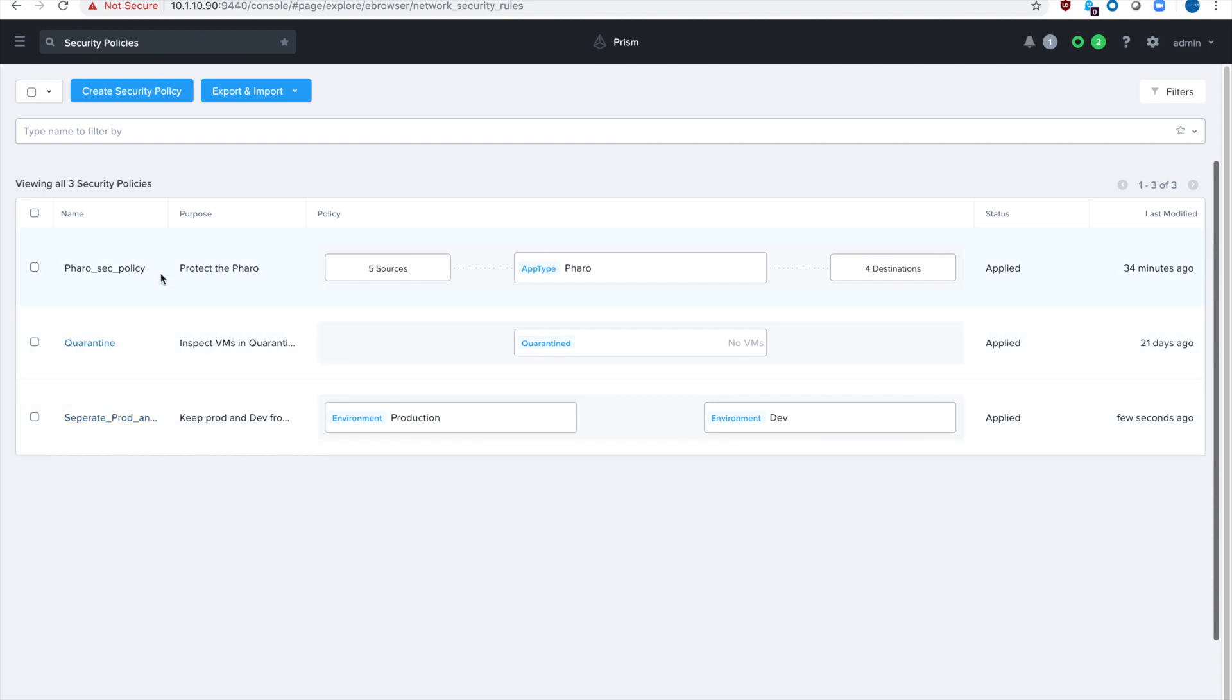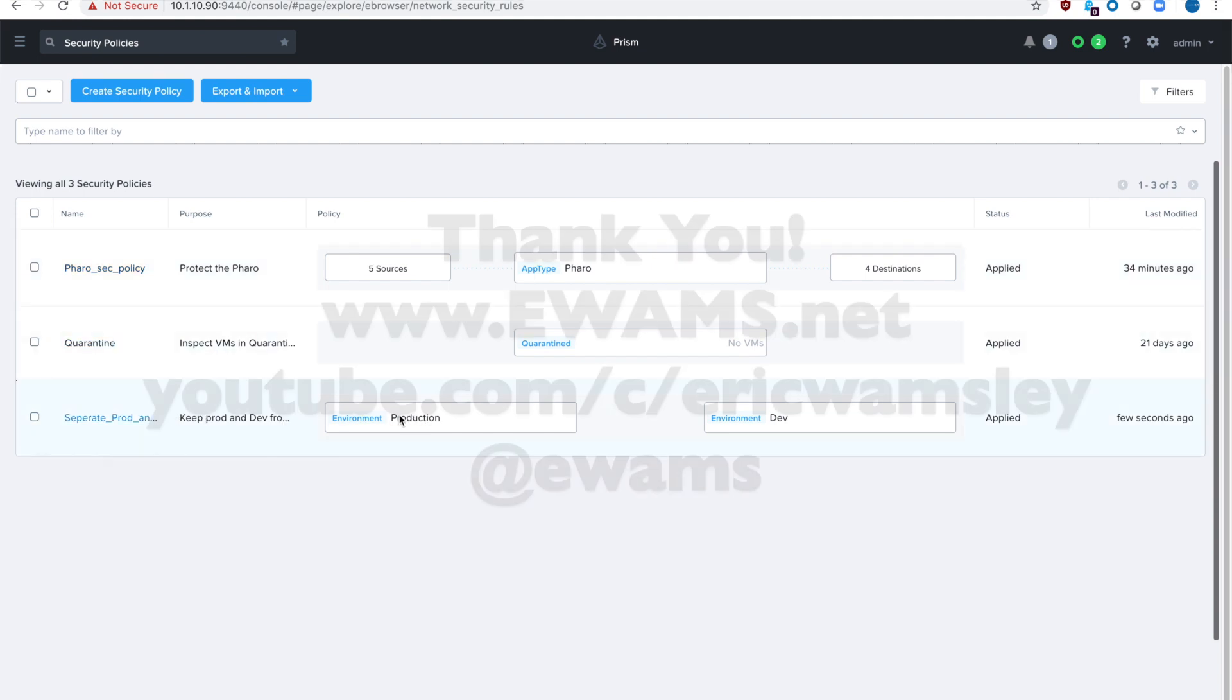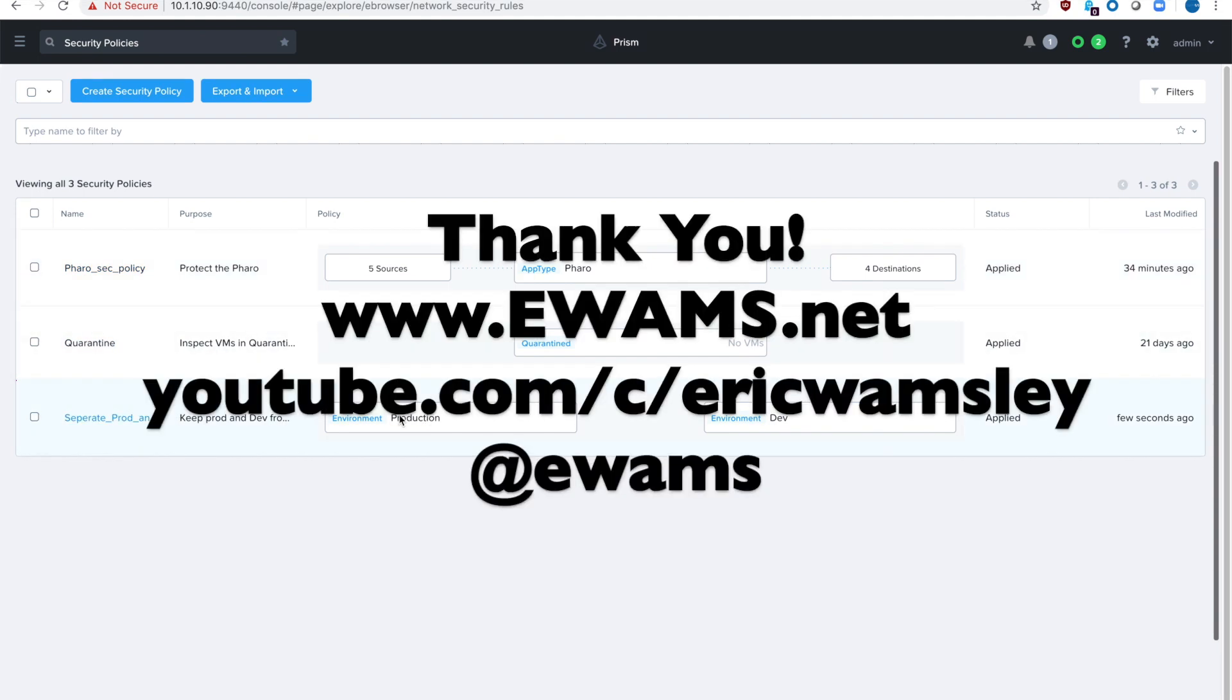Remember that the isolation policy does take precedence over an application security policy. So just remember that when you are creating your policies, if you do have a block using an isolation policy, that will take precedence, which means it'll be enforced before the blocks from your application security policy.